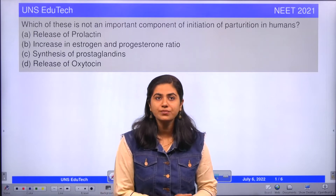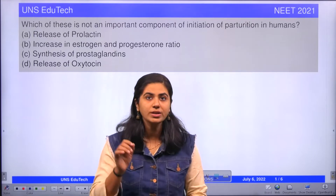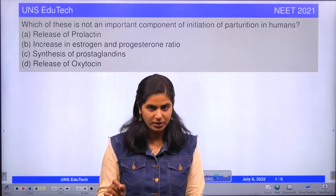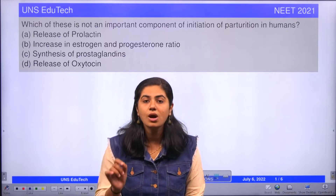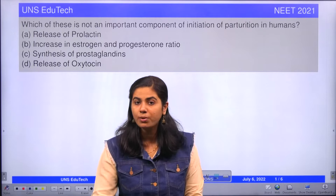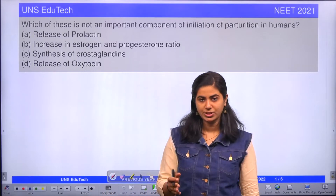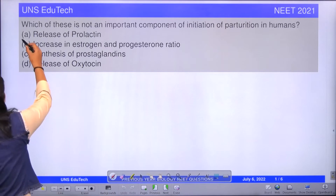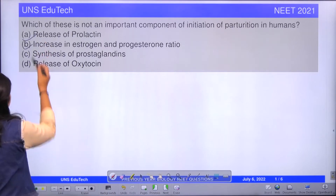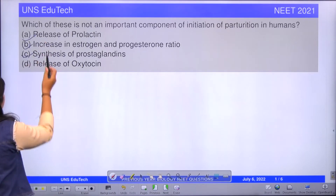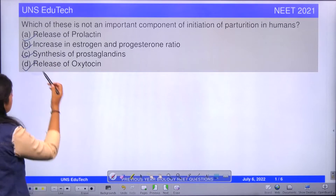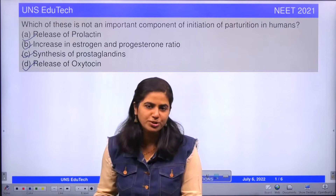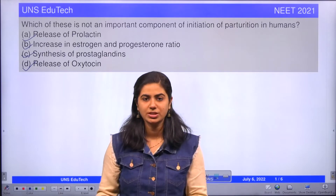Today, the question is: which of these is not an important component of initiation of parturition in humans? The options are: release of prolactin, increase in estrogen, synthesis of prostaglandins, release of oxytocin. Let's go through each option and learn a little about parturition.